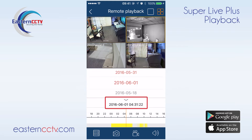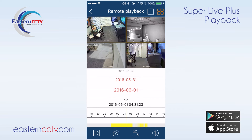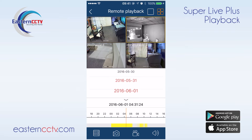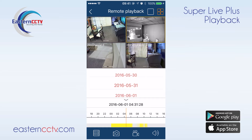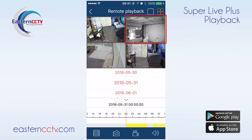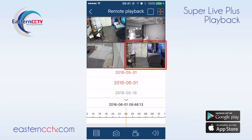Tapping on the date allows us to select different dates to review footage. A red date indicates that there is footage on that date, while a black date means that there is no data for that day. For example, we can watch yesterday's footage on one channel and watch today's footage on another channel.